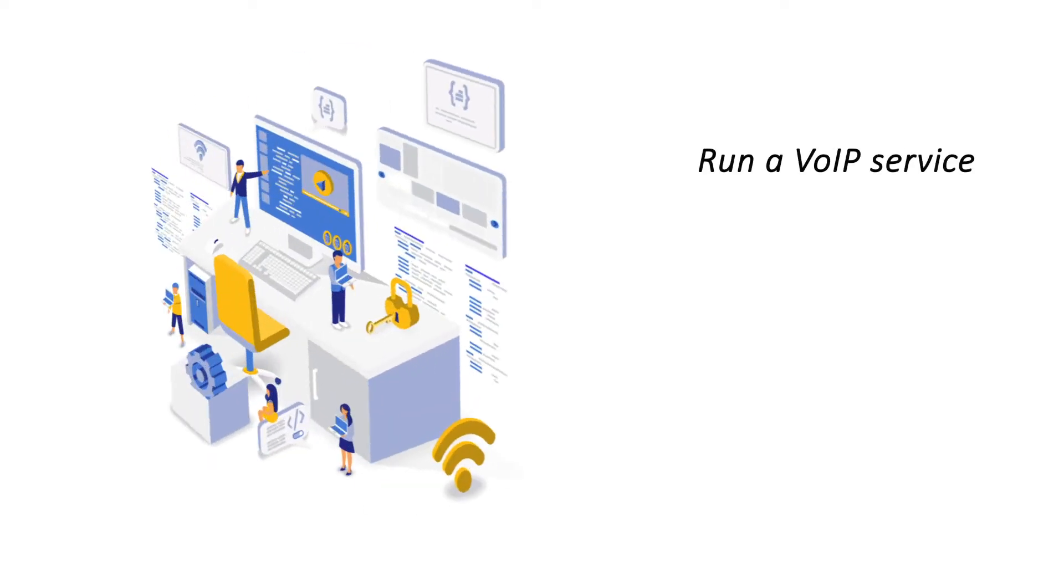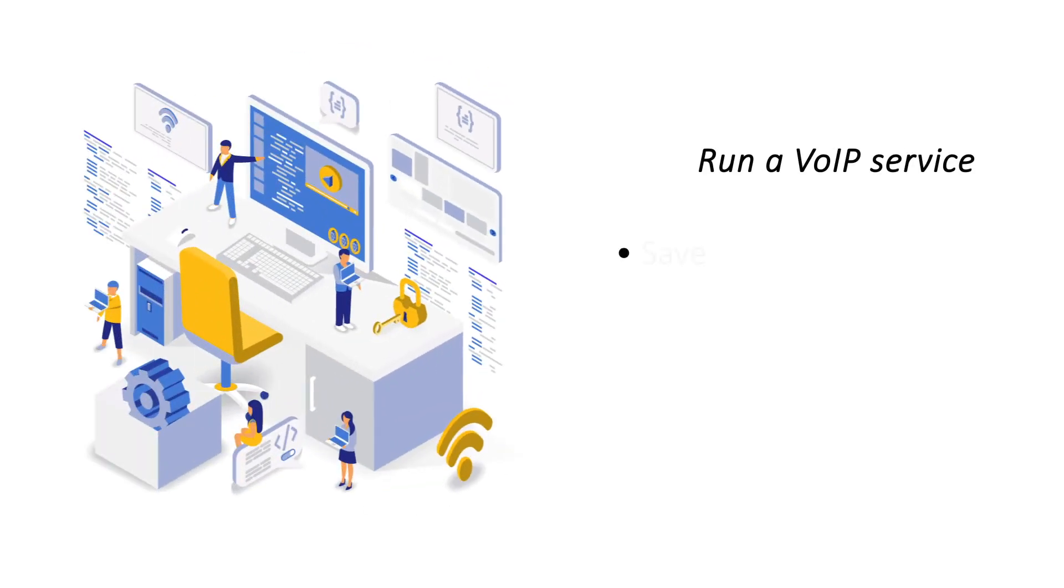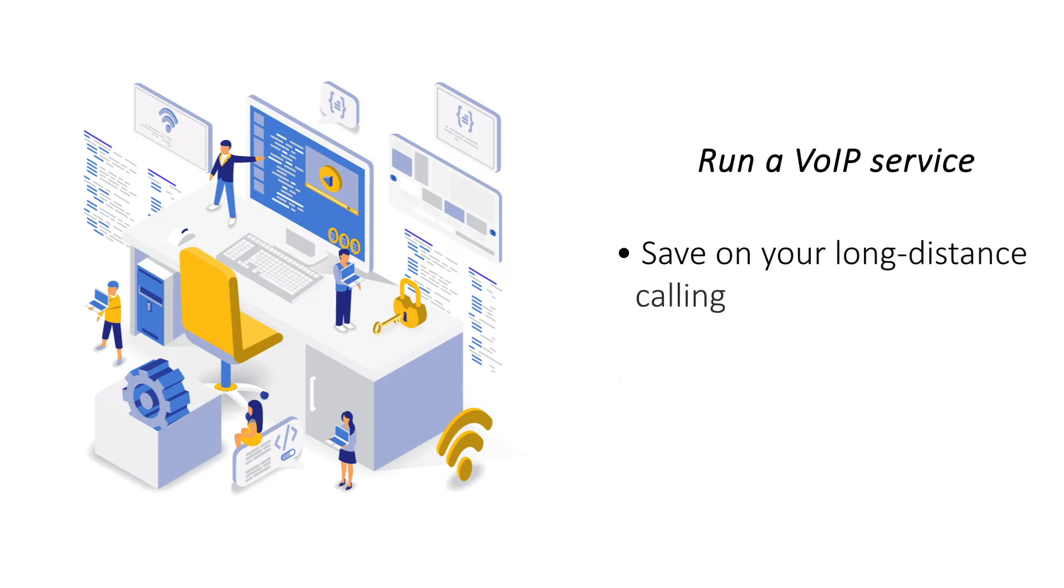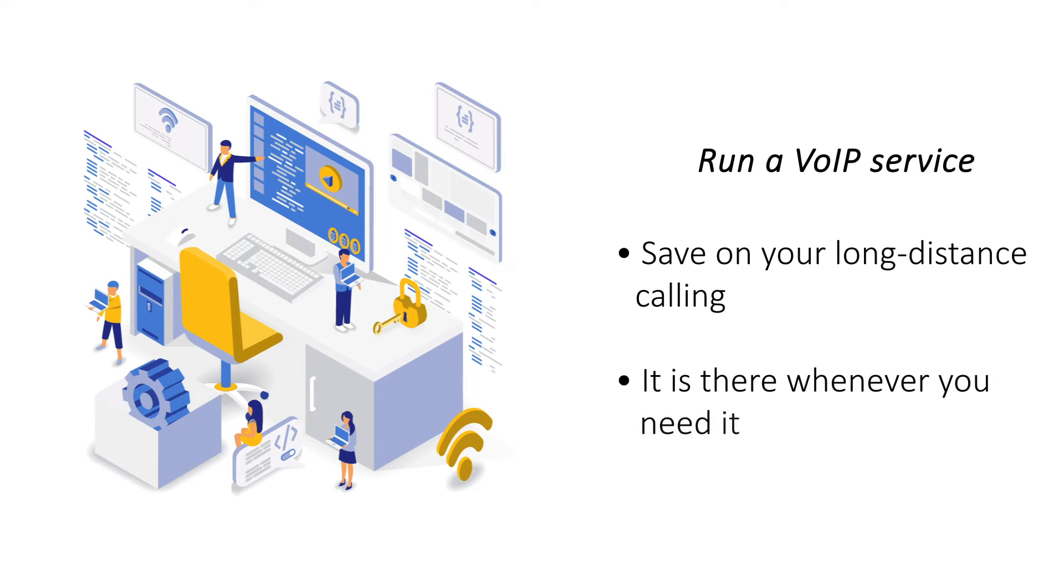Run a VoIP service. A VoIP service is a useful service for a business that has operations all over the world. Set up your own VoIP service on a VPS and use it as per your needs.